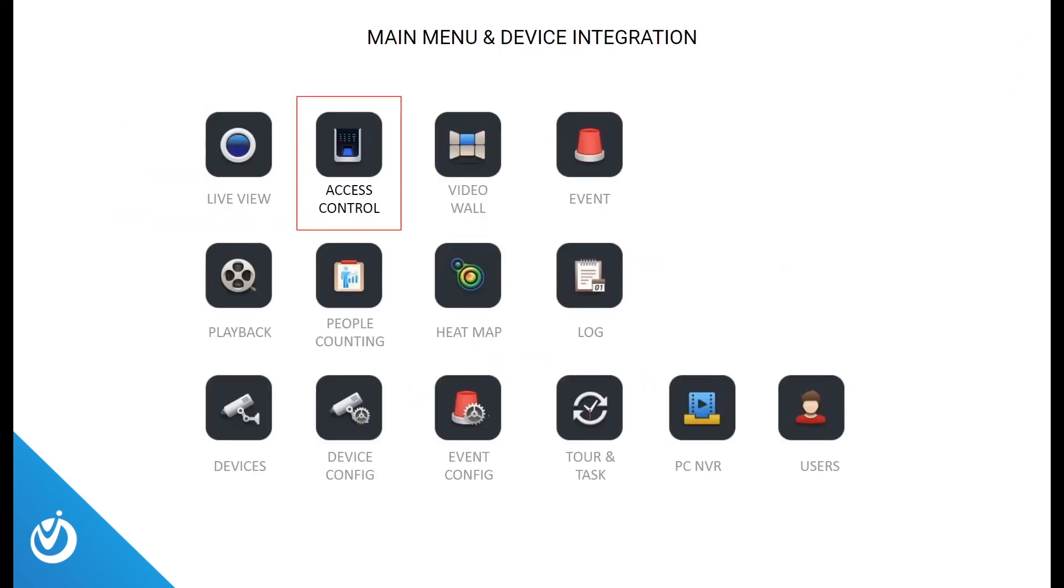From here, we're going to hop into some screenshots of OptiView's VMS software, and then we'll take a look at the live demo. Today, we'll be doing an in-depth dive of many of the features. For any features that are not covered in today's demo that you would like more information on, please reach out to us to schedule a one-on-one appointment. From the main screen, you can go directly into the access control section of our software.